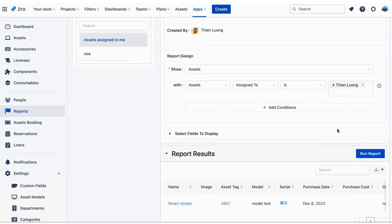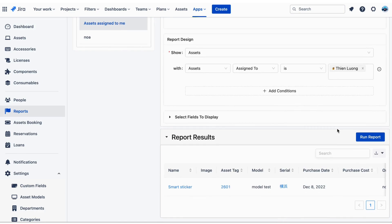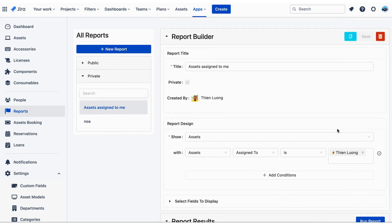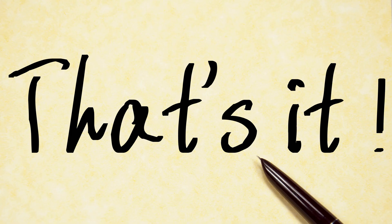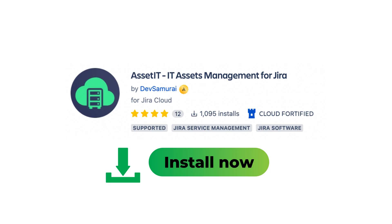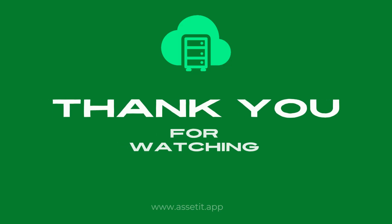Custom reports can be saved and run in the reports page. That's it for our overview of the settings features in Asset IT. We hope this guide has been helpful in getting you started with Asset IT and its asset management capabilities in Jira. Thank you for watching.